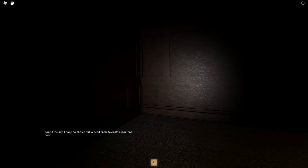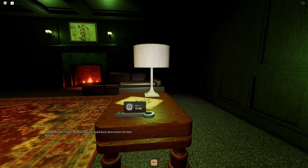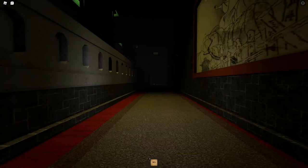Oh wait so that way. What did that text just say? Found the key, I have no choice but to head back downstairs for that door. What door? When where was there a door? Did you see a door because I did not see a door. I am not adoring this.